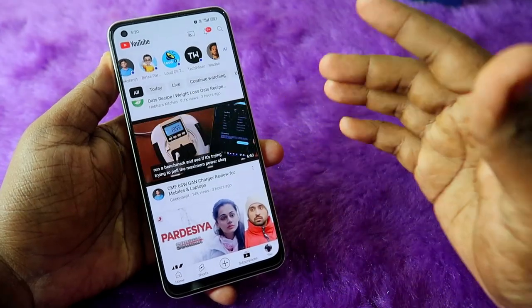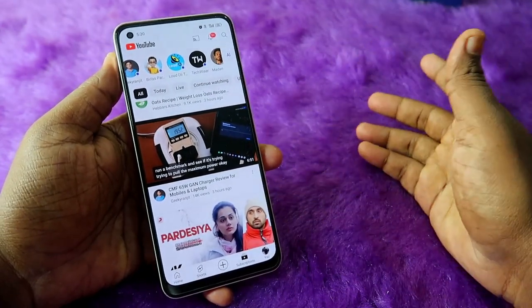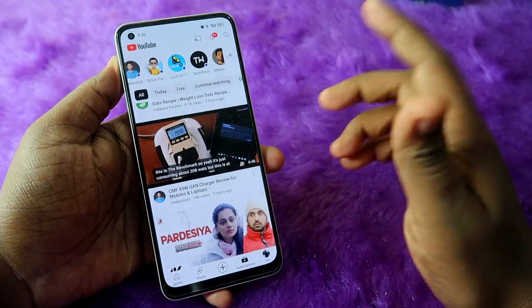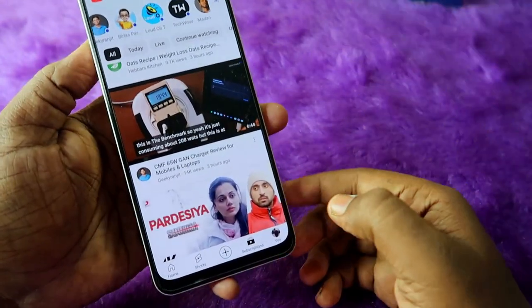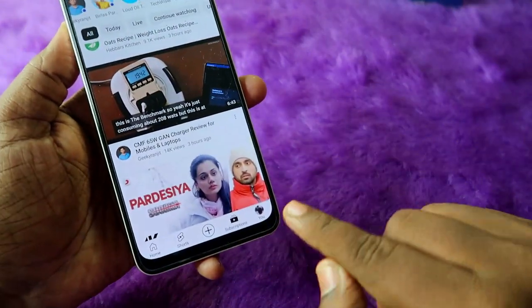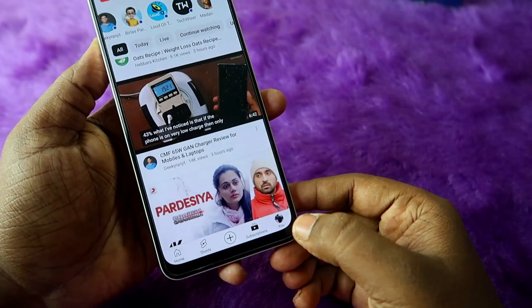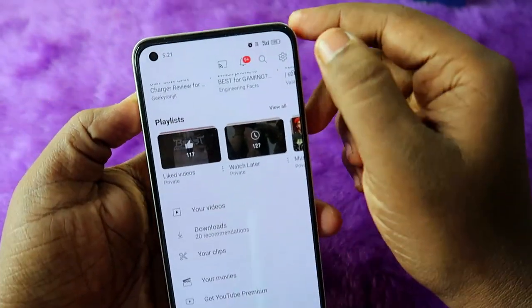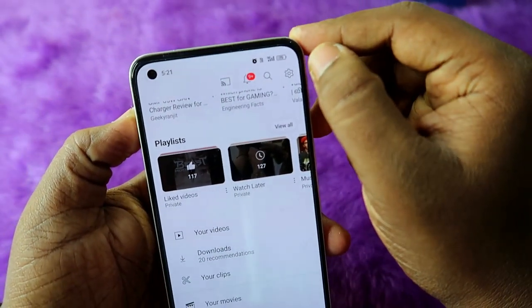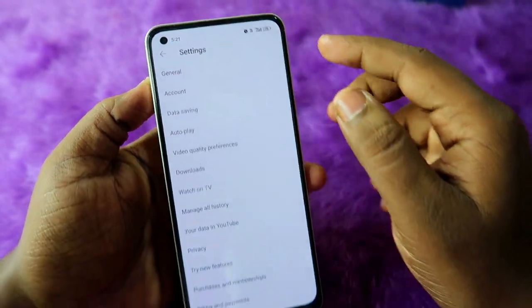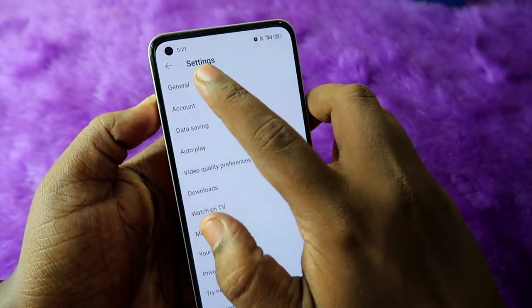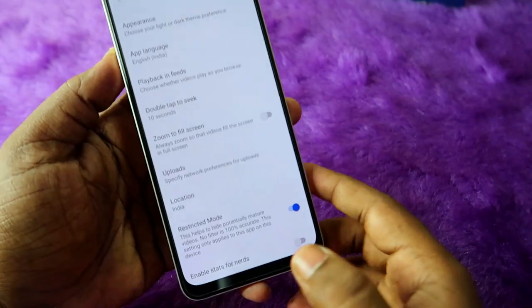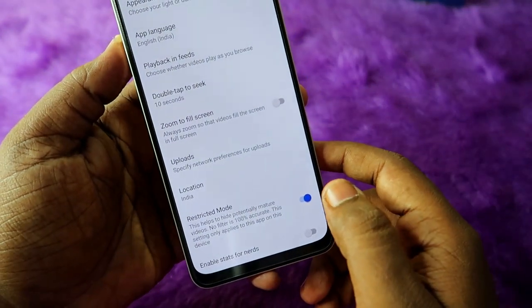I am using the latest version of YouTube. If you are using an older version, go to the Google Play Store and update. In the latest version, you can see the profile icon at the bottom — click on it. At the top you will see the Settings option, click on it, then select General and scroll down to find the Restricted Mode option.